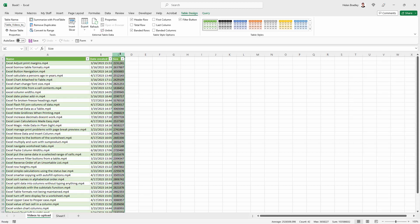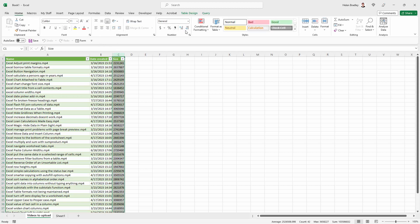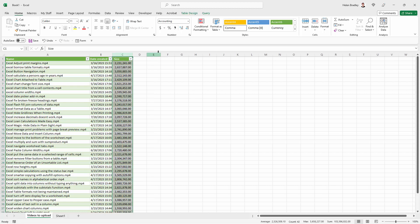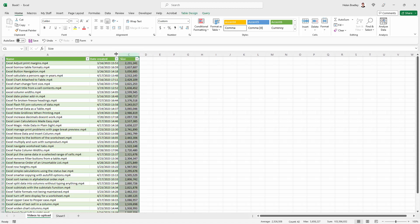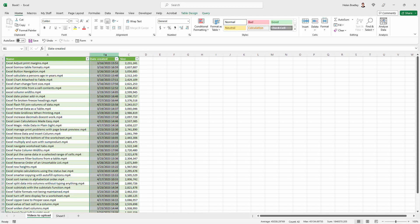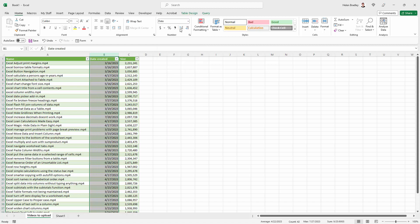I can select this column, go back to the Home tab of the ribbon, and format this. I'm going to add commas but we don't want decimal points or numbers after decimal point. In terms of Date Created, that's not highly meaningful to me, so I'm going to drop this down and go to Short Date.